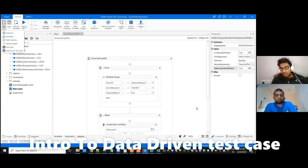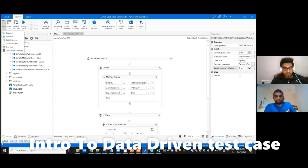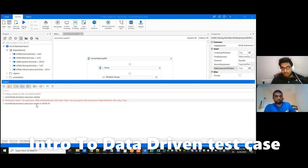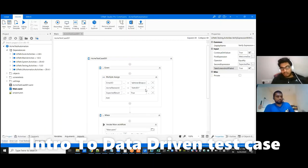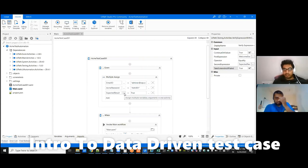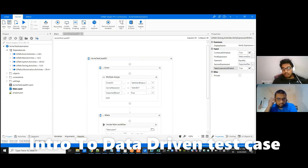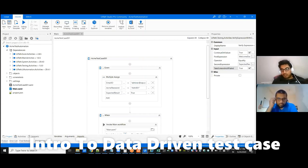Then we can mark it as pass or fail, so that we can have that in orchestrator. In the logs we can view that, and then we can integrate our orchestrator with the test manager, which is not currently available with the community edition.